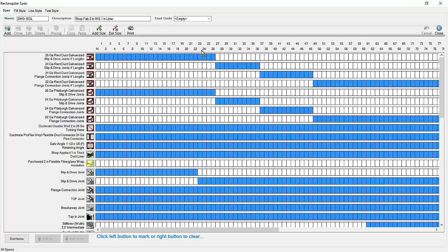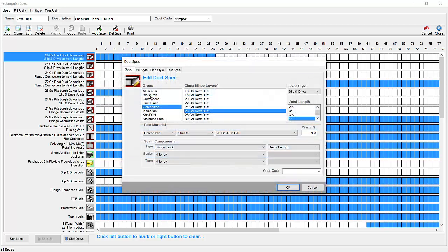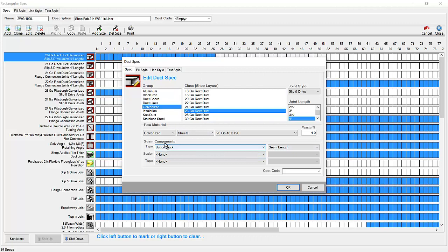Across the top is the greatest dimension. This is a rectangular duct spec. You can see the size range for each component in the spec. You can double click on a component to see more detail. This component is 26 gauge rectangular duct built in 4 foot joints. The joint type will be slip and drive, and the raw material used will be galvanized sheets.